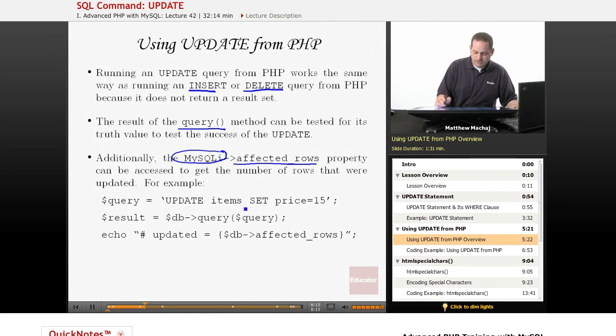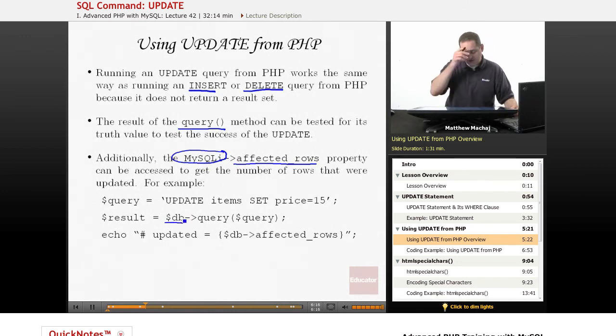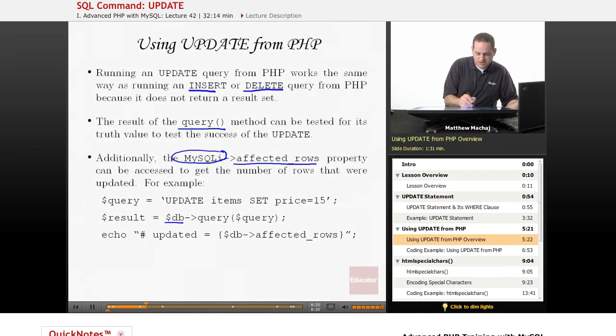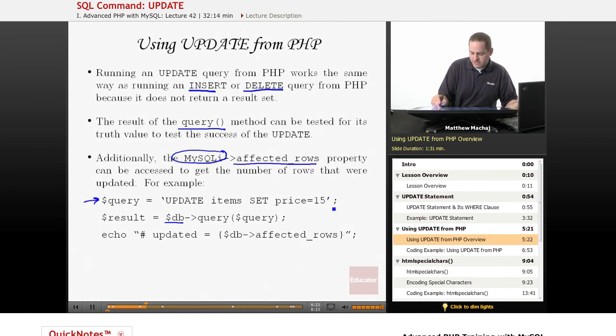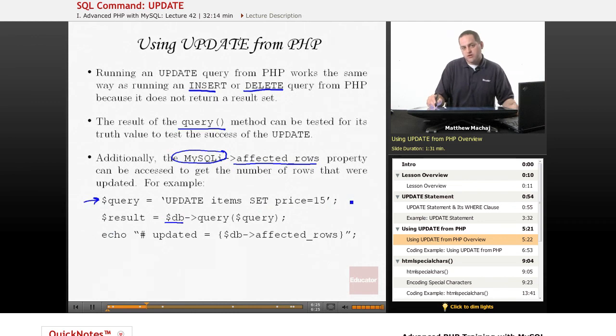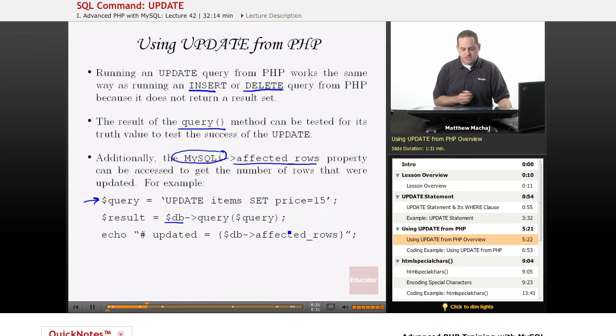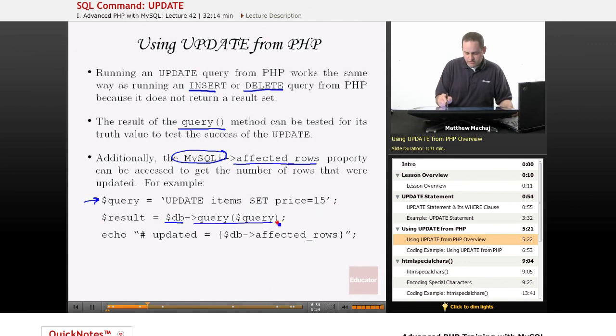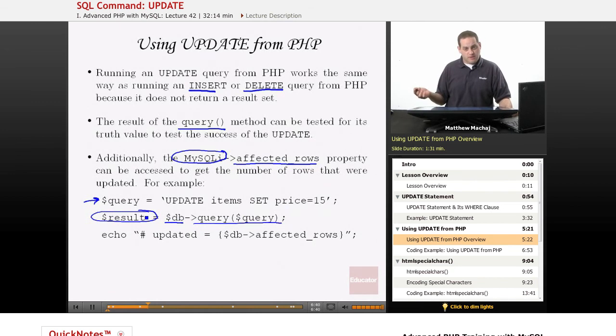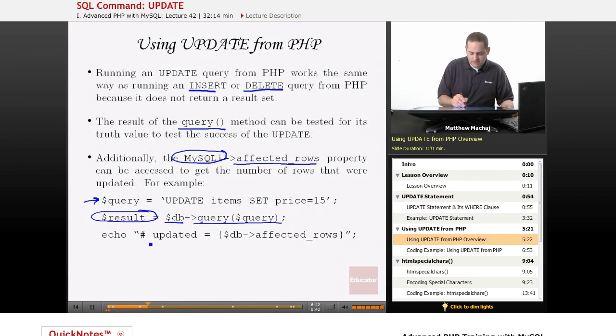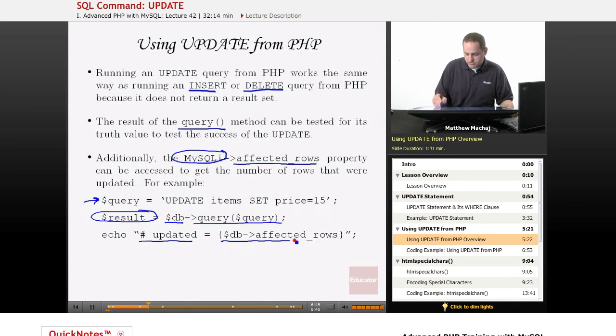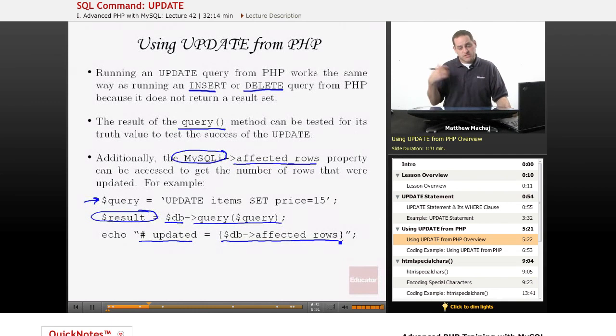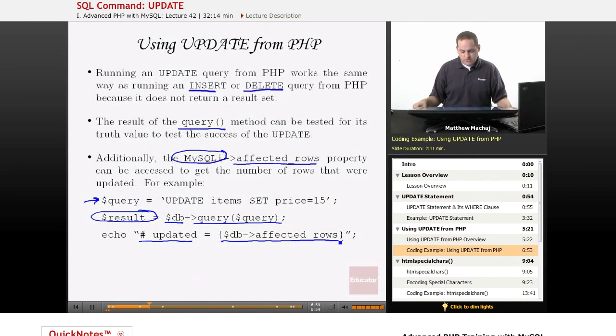So assuming we already have a connection to our database, it's the DB variable, it's a MySQLI object. It's already connected to our advanced PHP database. If we have this query here, update items set price equal to 15, there's no WHERE clause on this query. So this is going to update all of the rows in our items table. And it's basically going to say set the price of every item in the table to 15. We're going to run the query. This result variable can be tested for true or false to see whether the update succeeded or not. And then we can also output the number of rows that were affected by the query. So in this case, if we had six items in our table, affected rows would say six the first time it was run. When the second time was run, it would actually report zero.